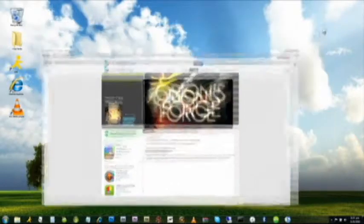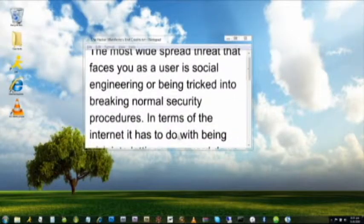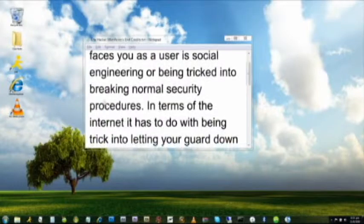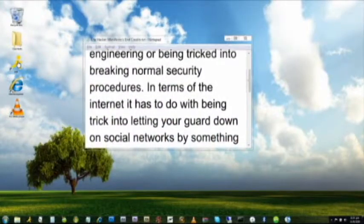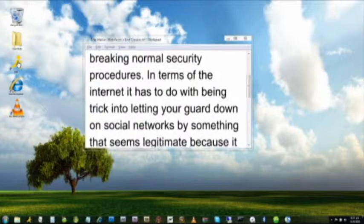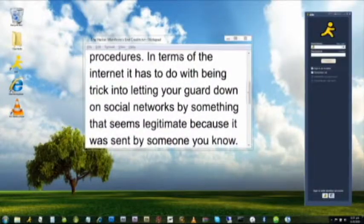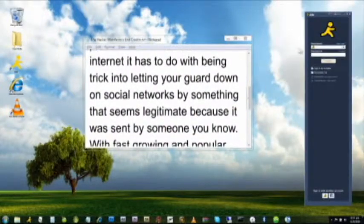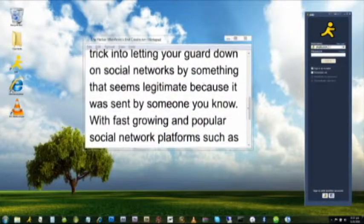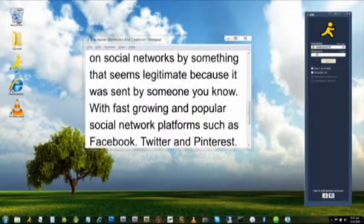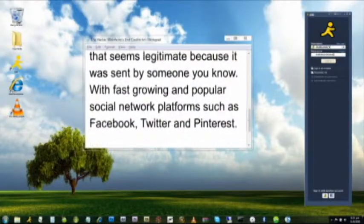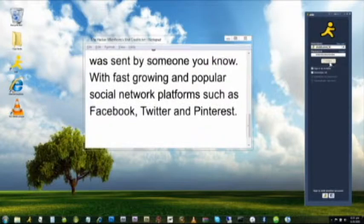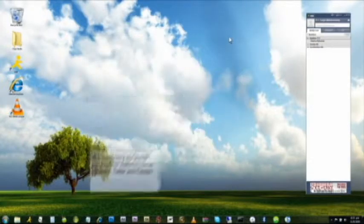The most widely spread threat that faces you as a user is social engineering, or being tricked into breaking normal security procedures. In terms of the internet, it has to do with being tricked into letting your guard down on social networks by something that seems legitimate because it was sent by someone you know. With fast-growing and popular social network platforms such as Facebook, Twitter, and Pinterest, the sheer volume of users make them a top target.